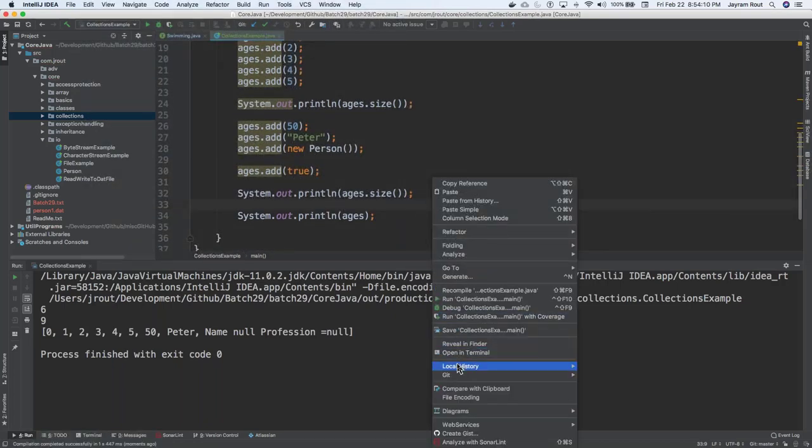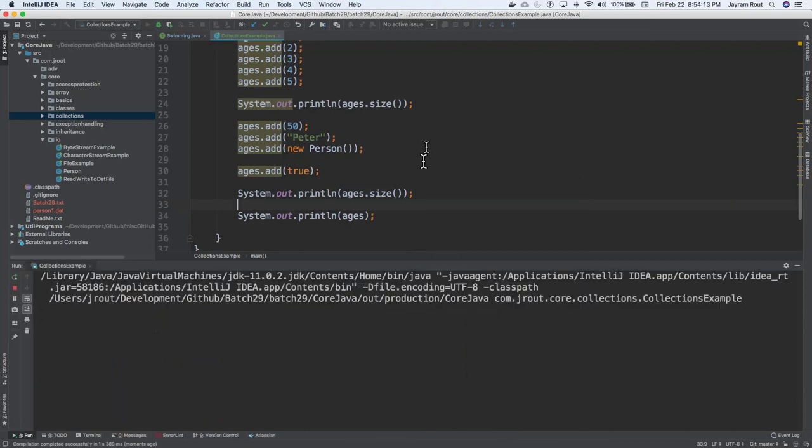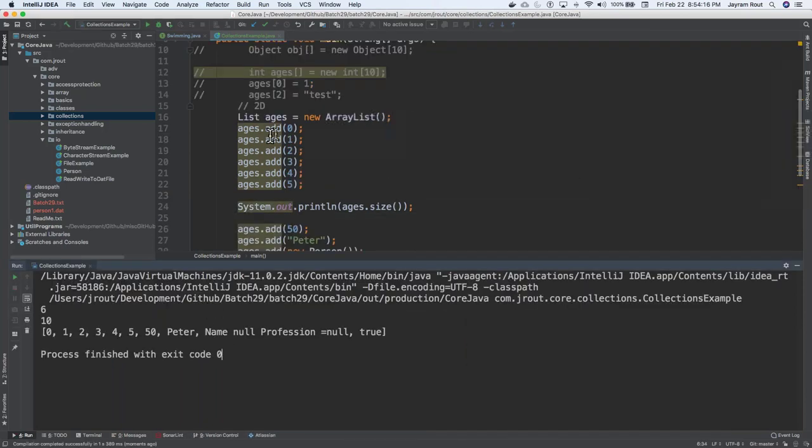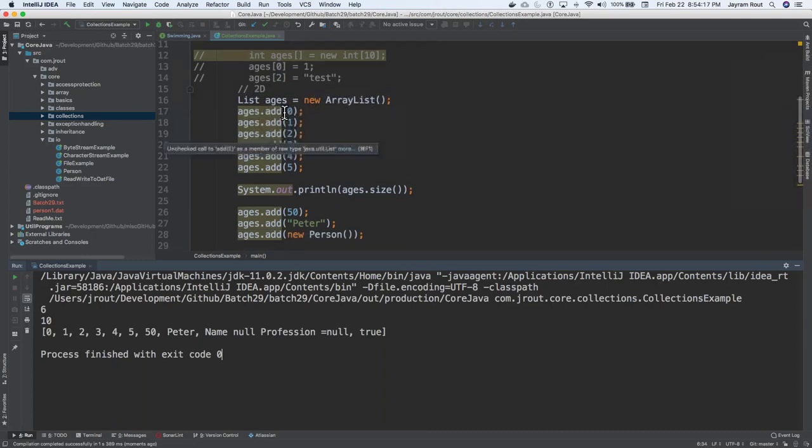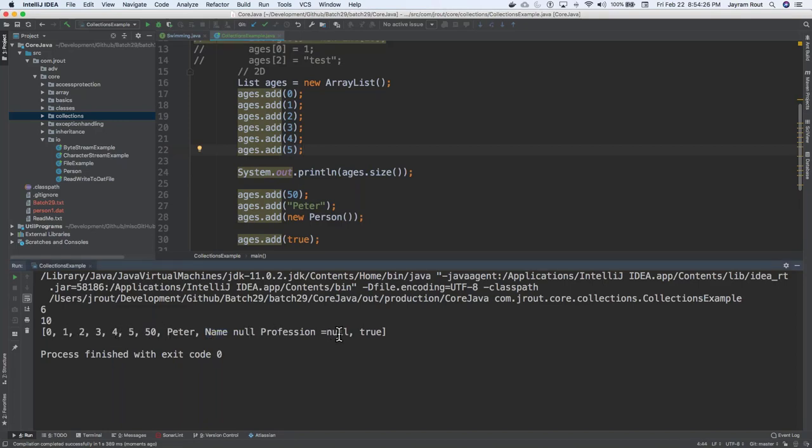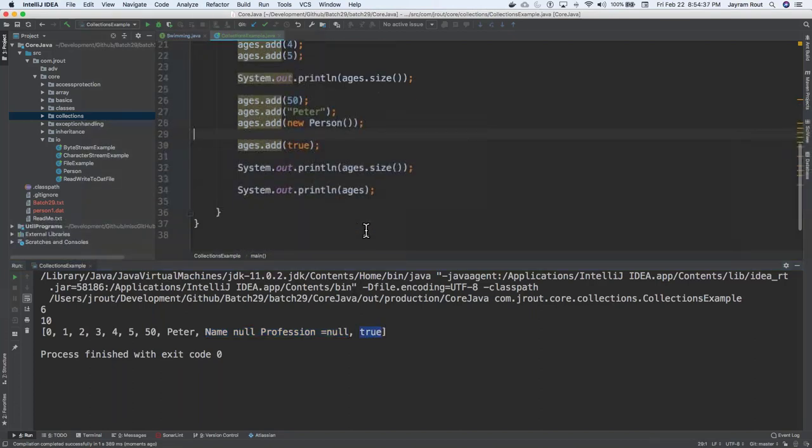So let me run this again. Here we go. So everything is in an order, guys. 1, 2, 3, 4, 5. Then, so I'm talking about this. 1, 0, 1, 2, 3, 4, 5. 50, Peter, name null, profession equals to null, true. So this is all about person object, and this is all about Boolean. You can put anything into an array. I mean, into a list out here. So this is a list, by the way.